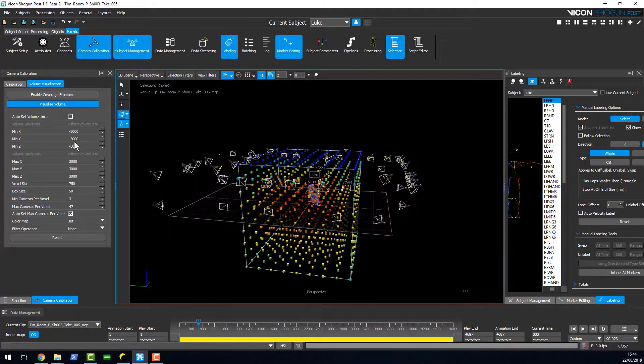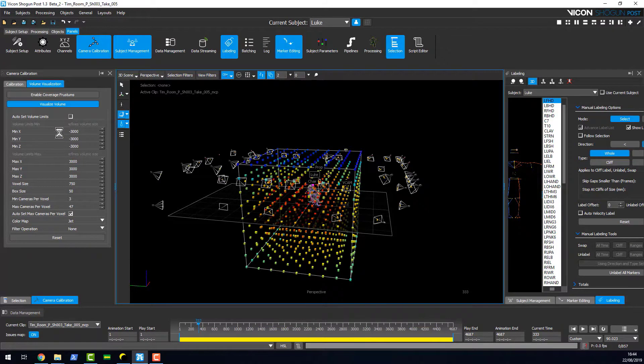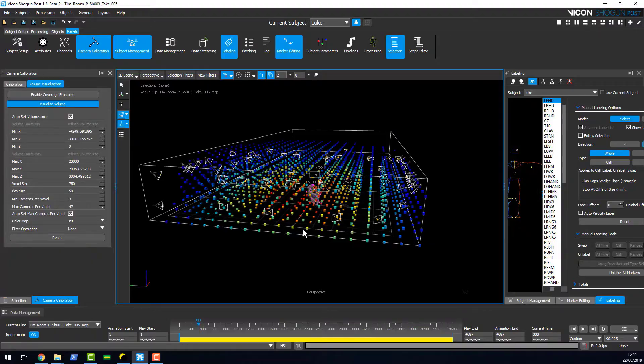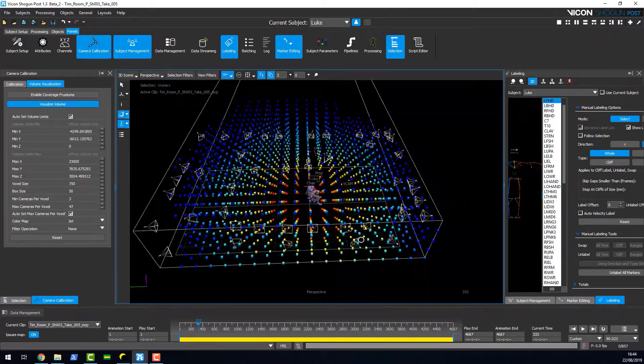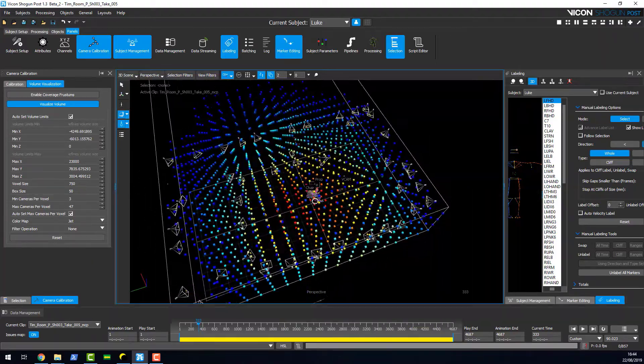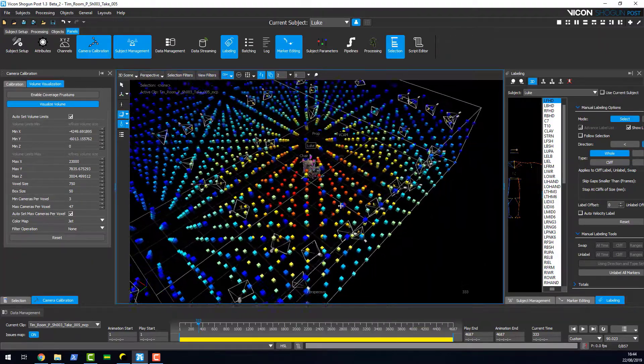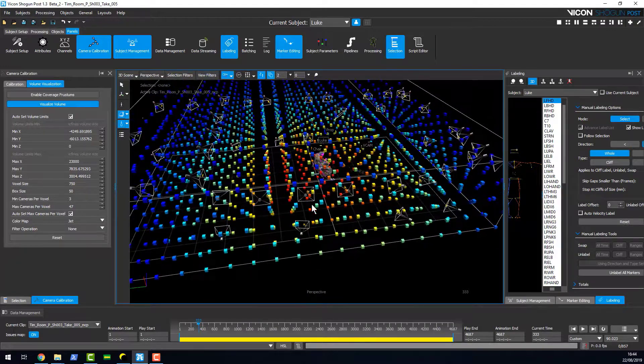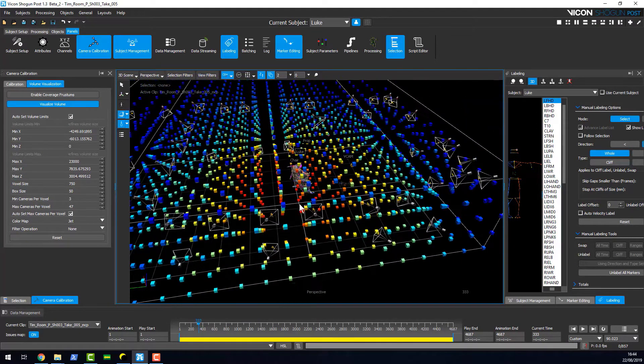This shows the volume visualizer for this space that I've set up. We can use the full extent of the volume, and this displays the amount of coverage we've got across our space.